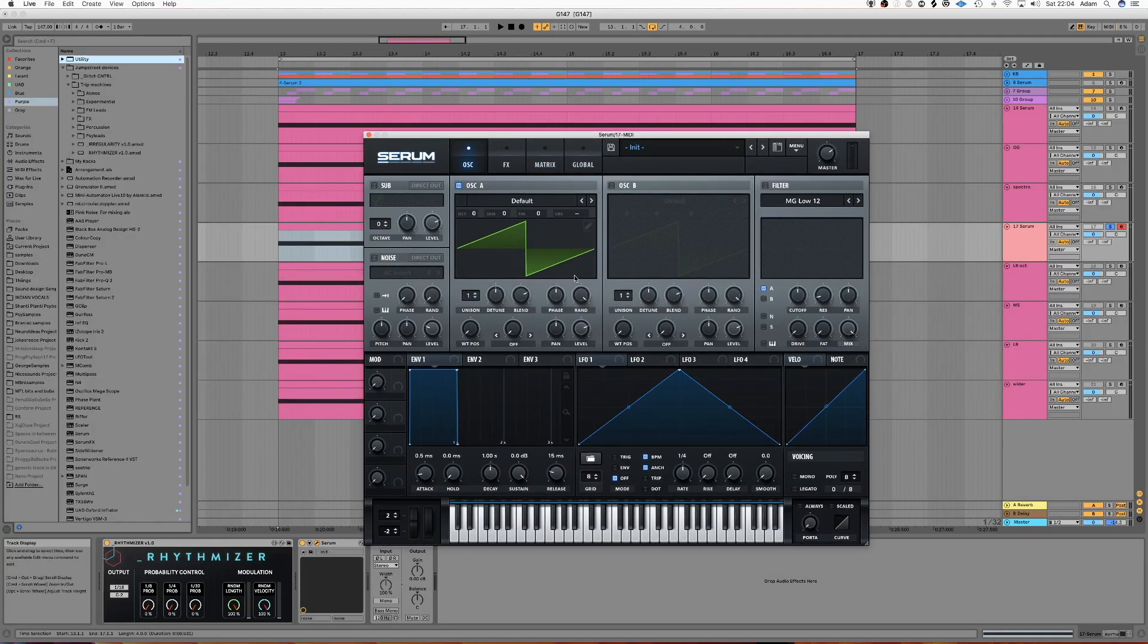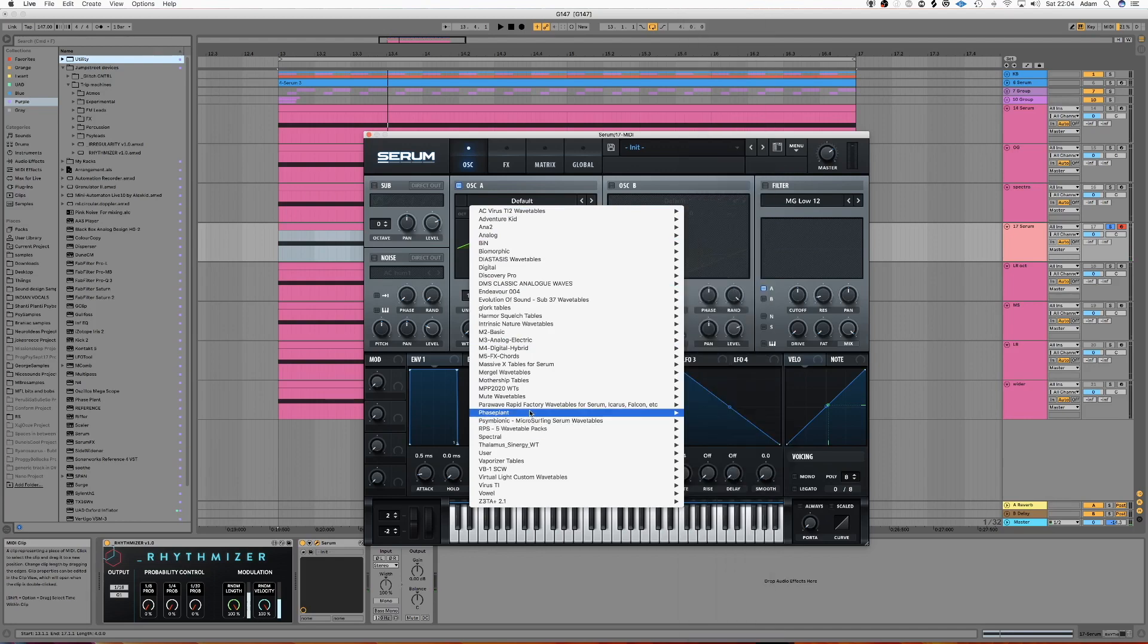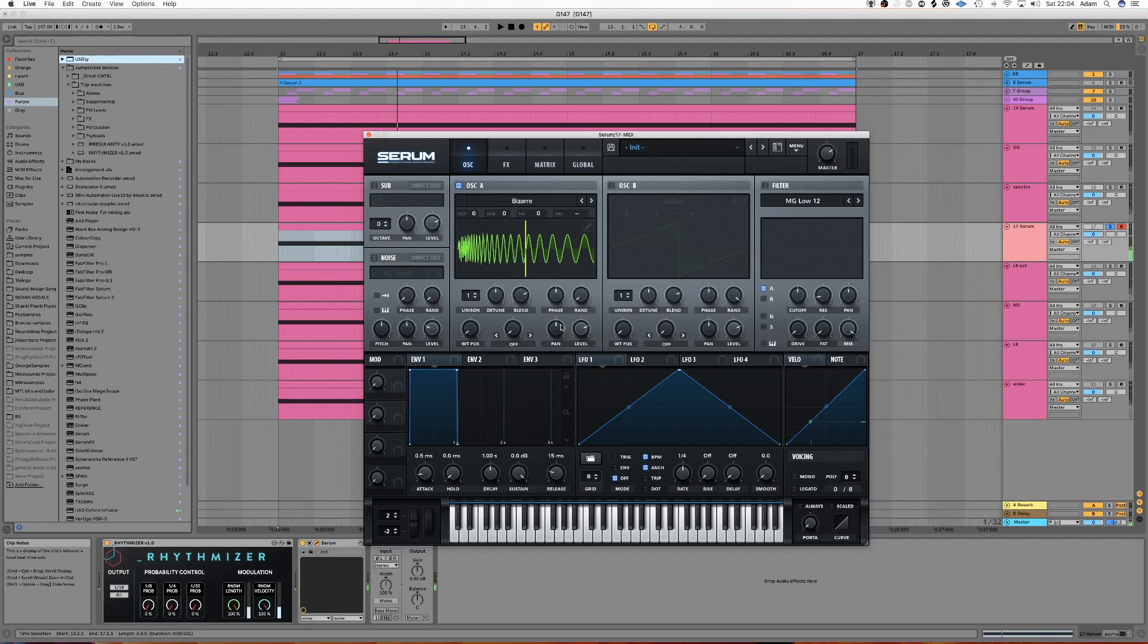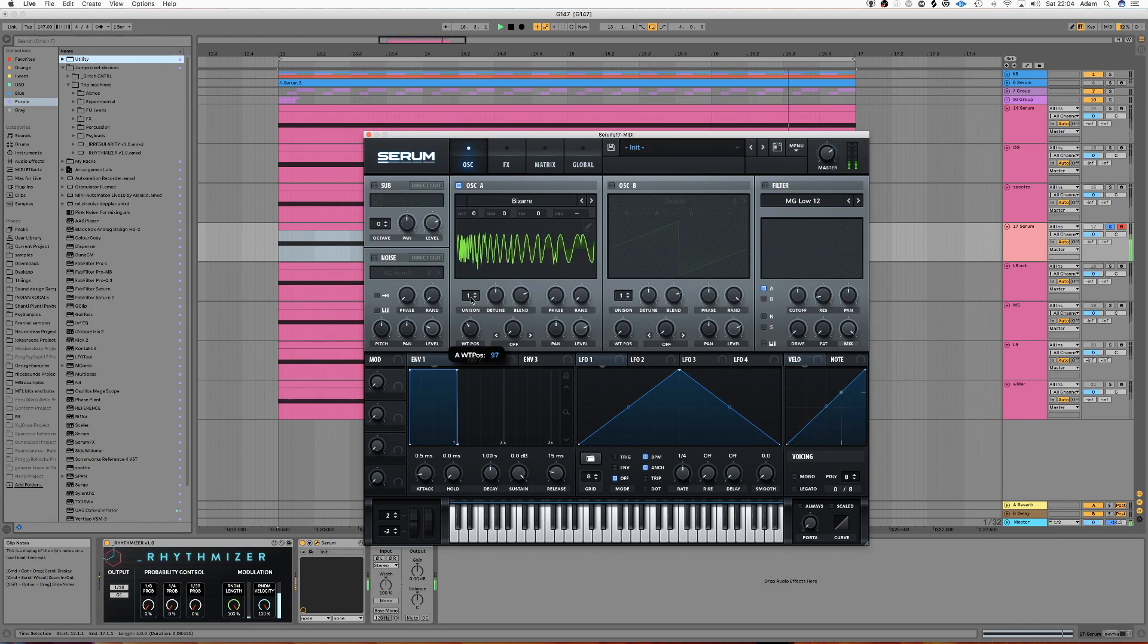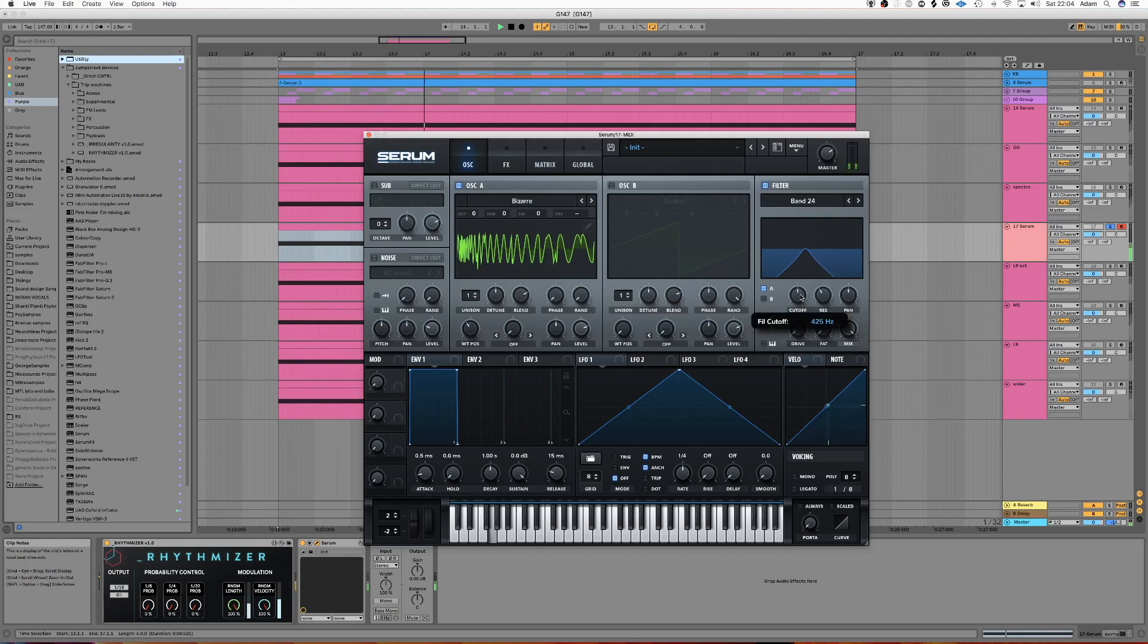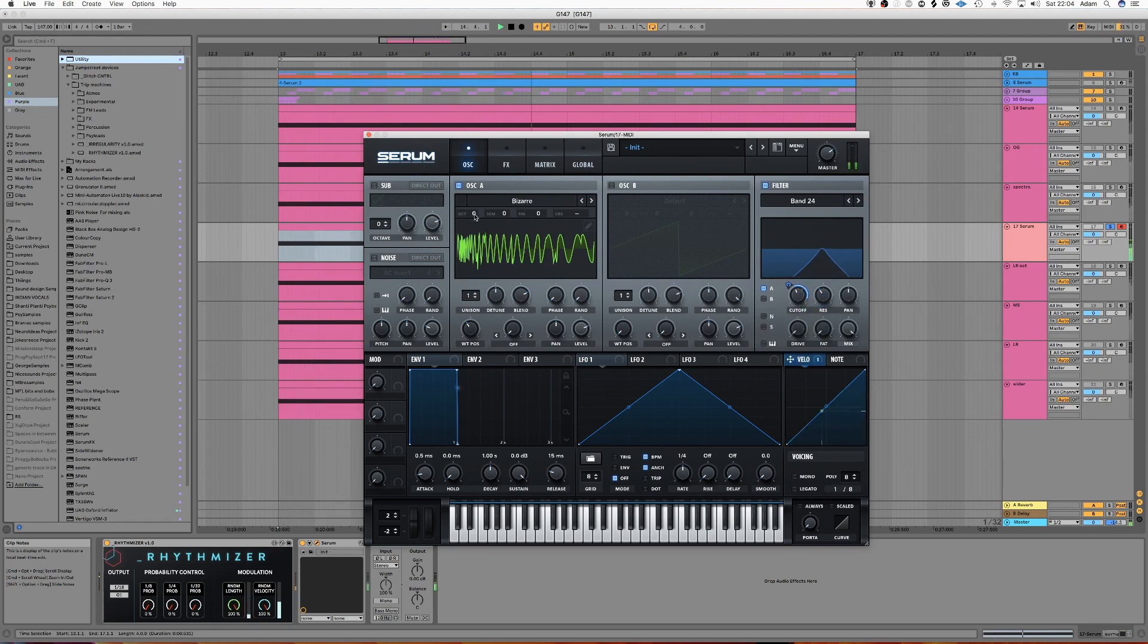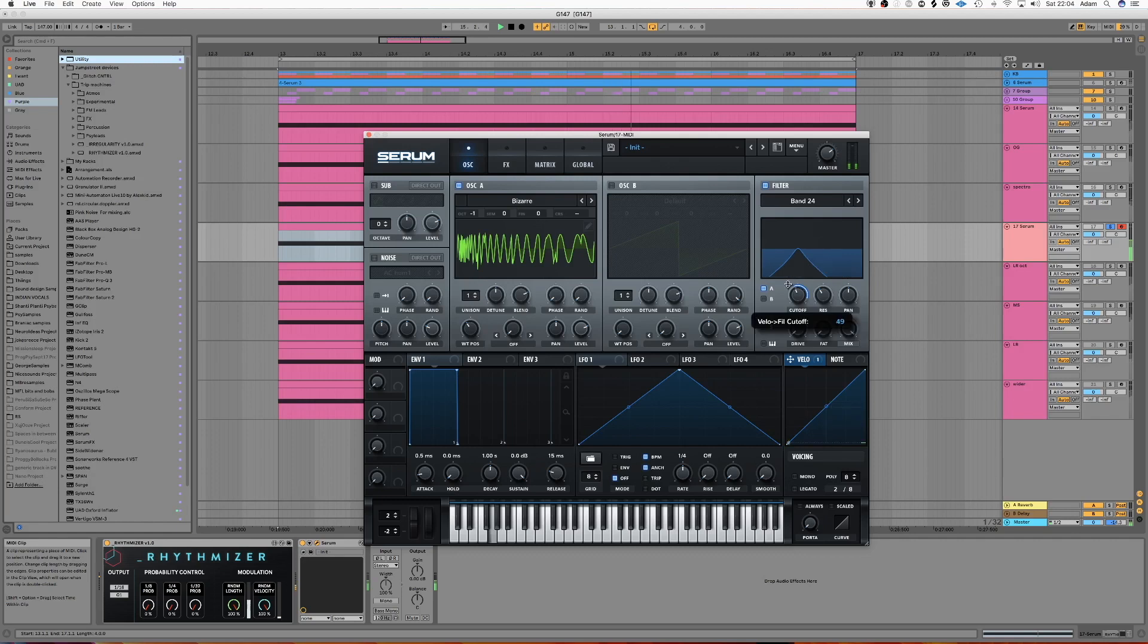So let's make a basic sound. Let's take one of my wavetables. This one will do. Let's go with a bandpass. Set this to be velocity controlled. Maybe hit it down an octave. Cool.